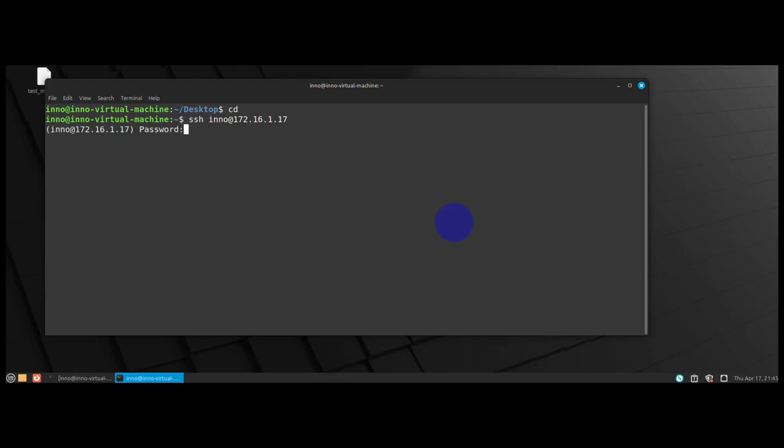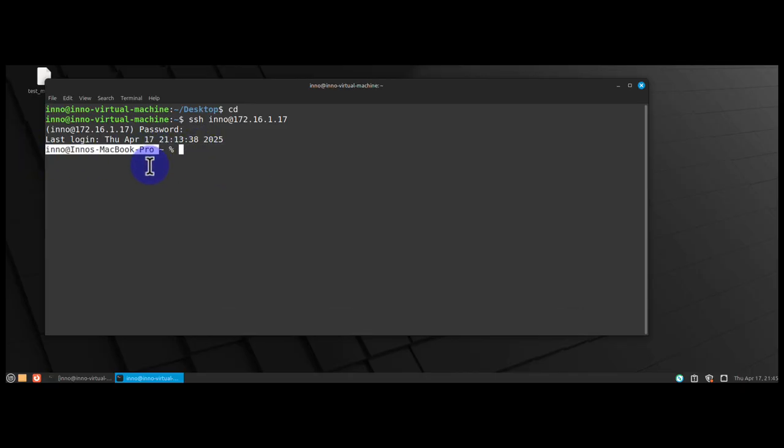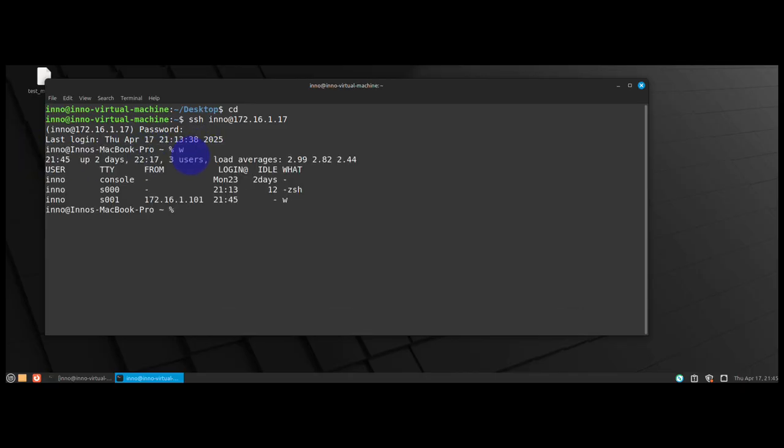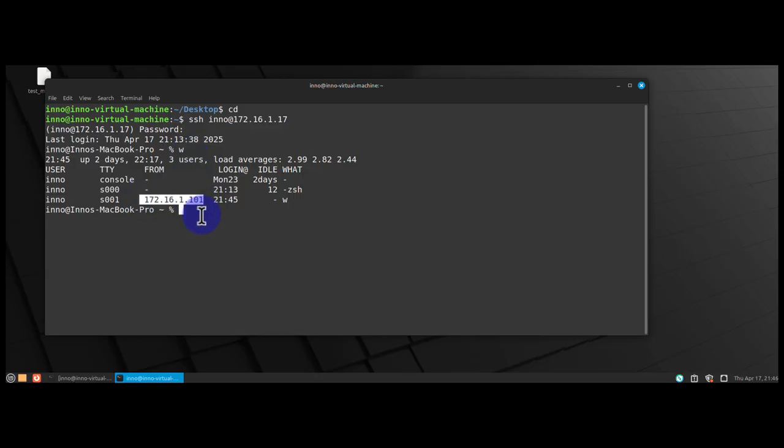Then we need to put in the password for the user, and as you can see, I'm logging into that Mac device. So this is where I'm coming from - the IP is 172.16.1.101, which is the IP